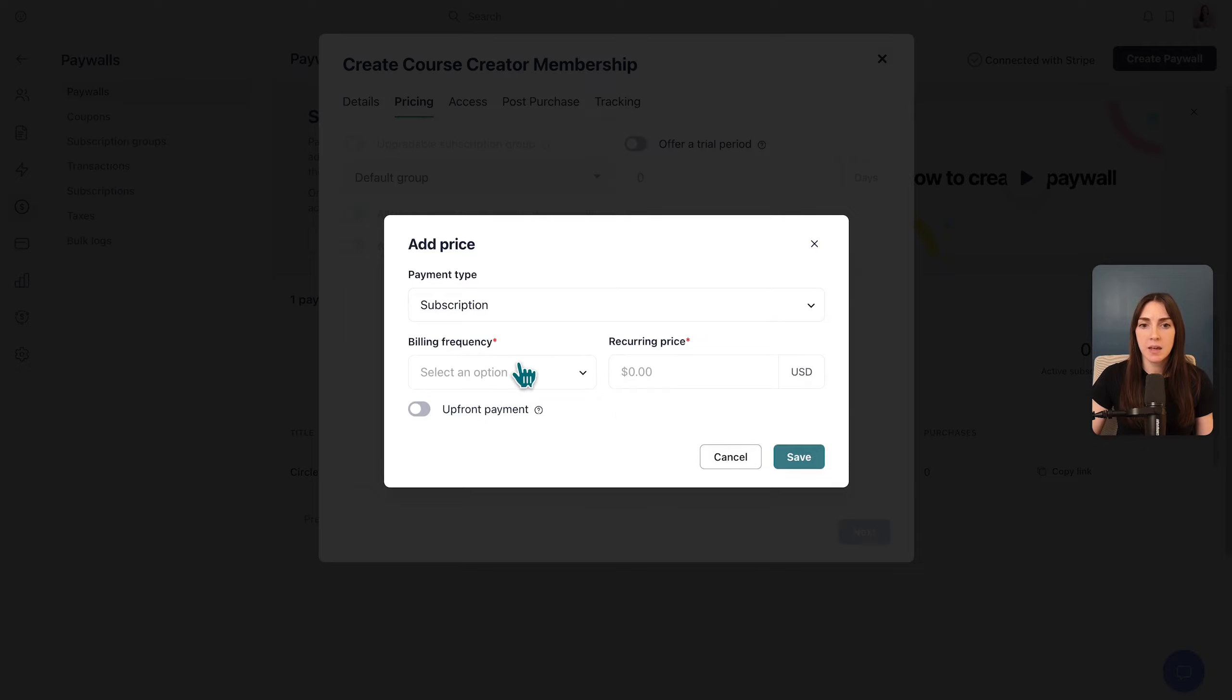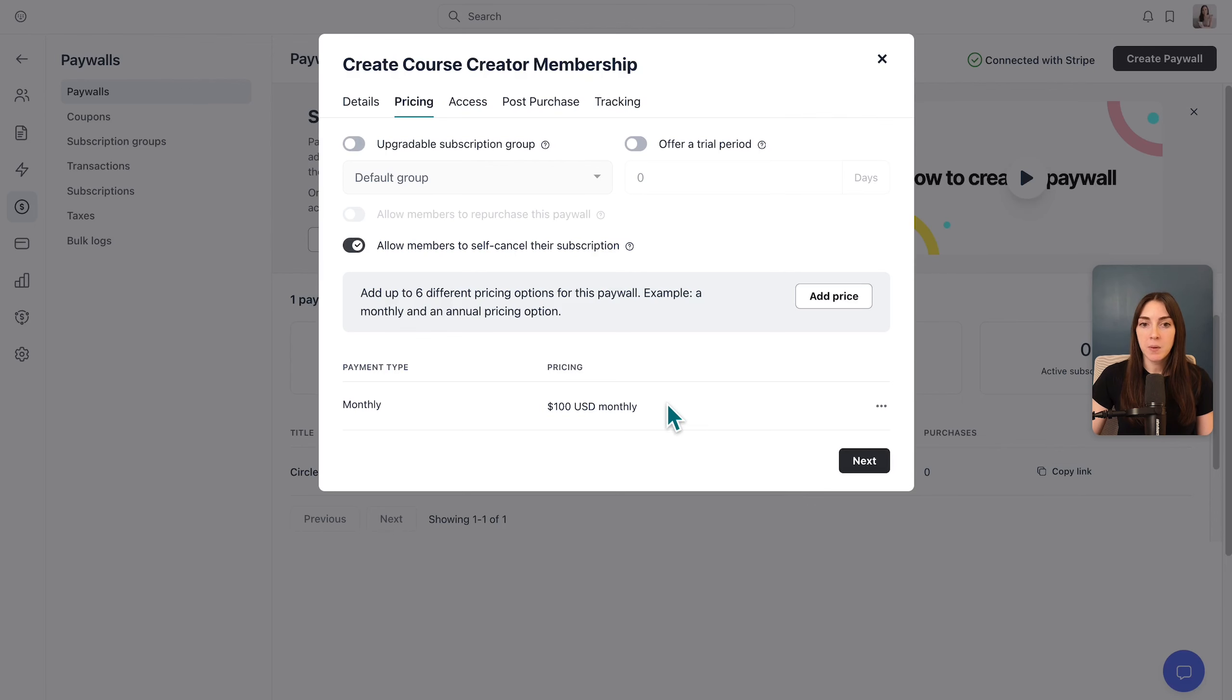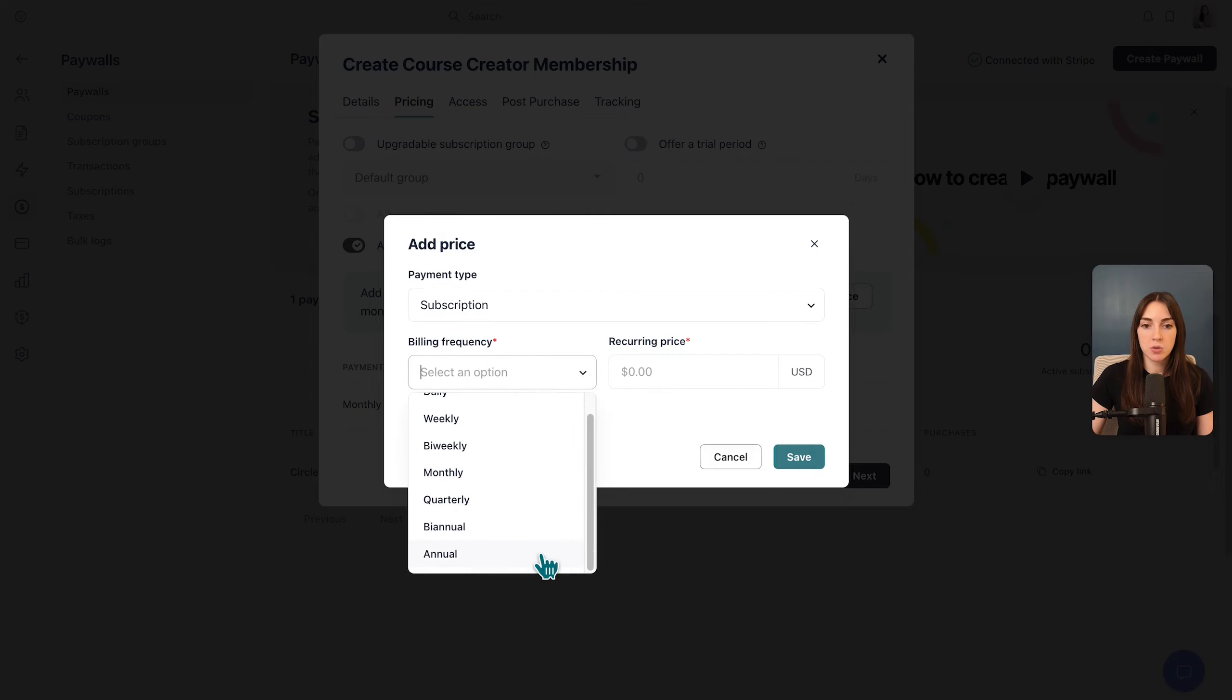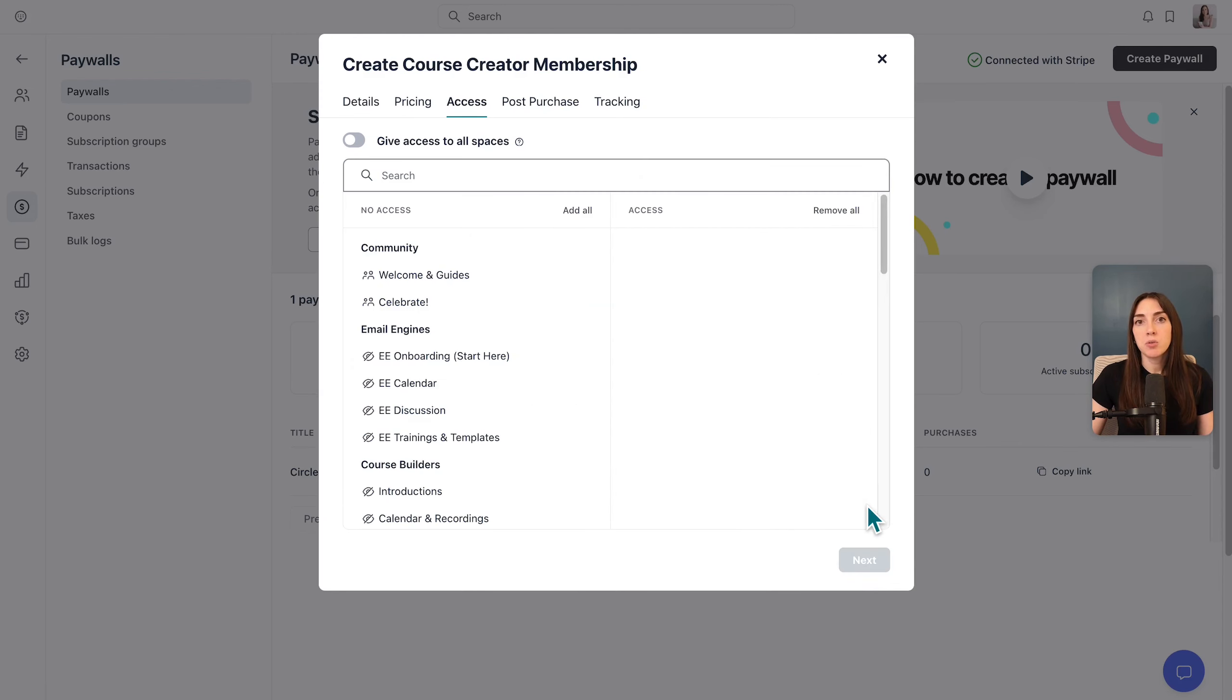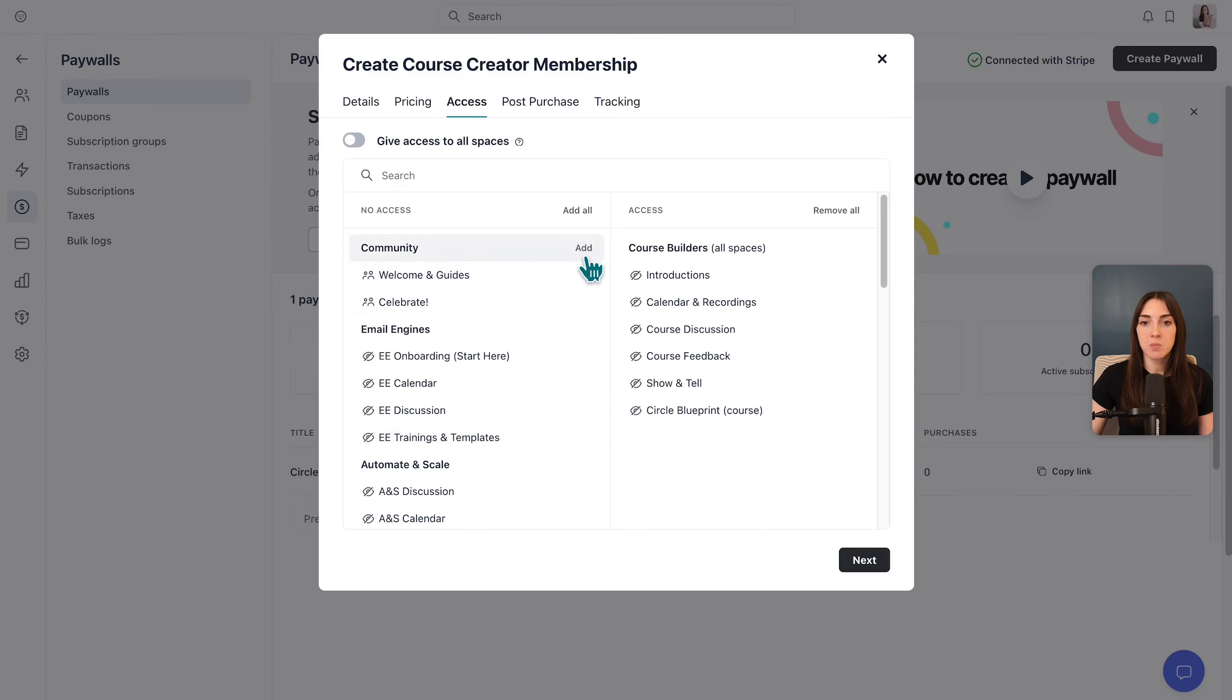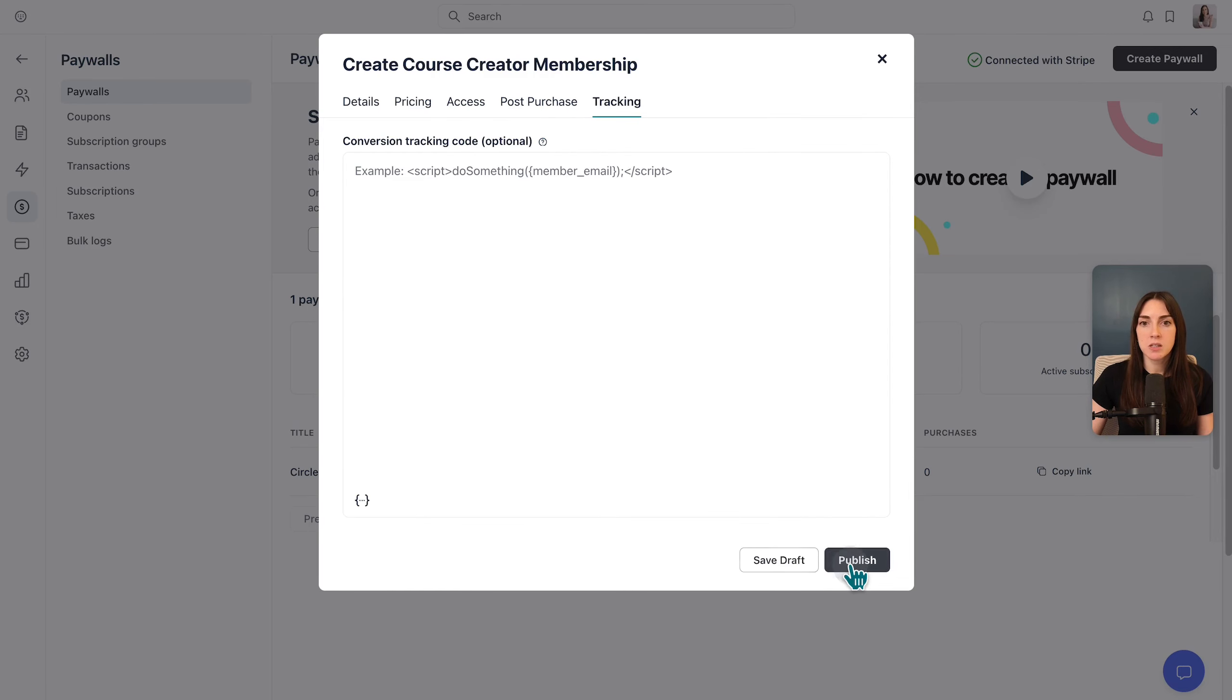The difference is that subscription would continue until the member decides to stop paying and would lose access, while an installment is more like a payment plan. For today, let's make a subscription and maybe they are billed monthly for $100. And maybe we also have another price point where they have a subscription to choose annual pricing for $1,000, which would give them two months free in this case. Next, you would also choose their access level. So if they pay this membership fee, what should they get access to?